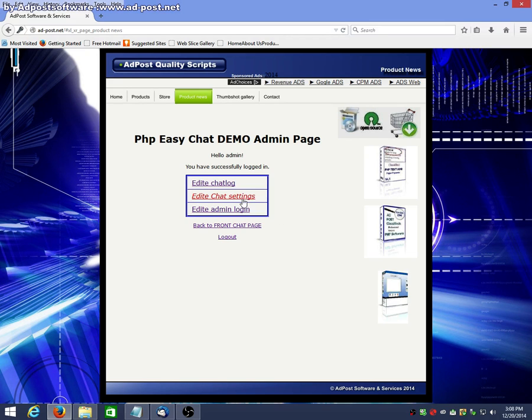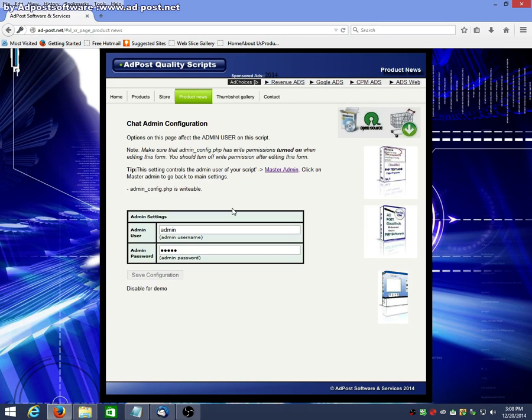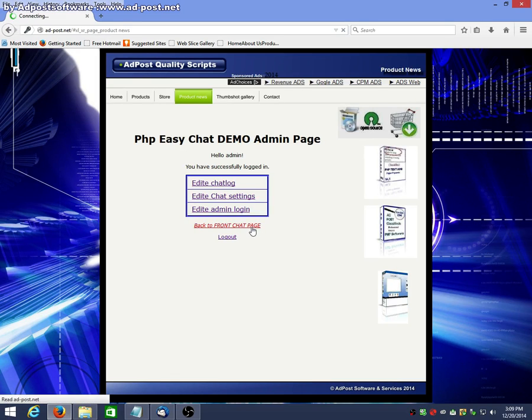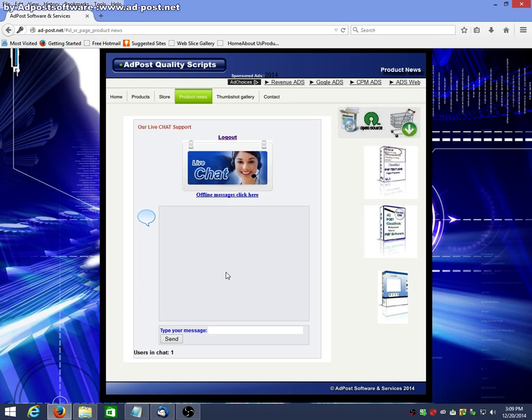And let's see. Edit admin password. Obviously, this is disabled for the demo. And then you've got your front end. You log out.